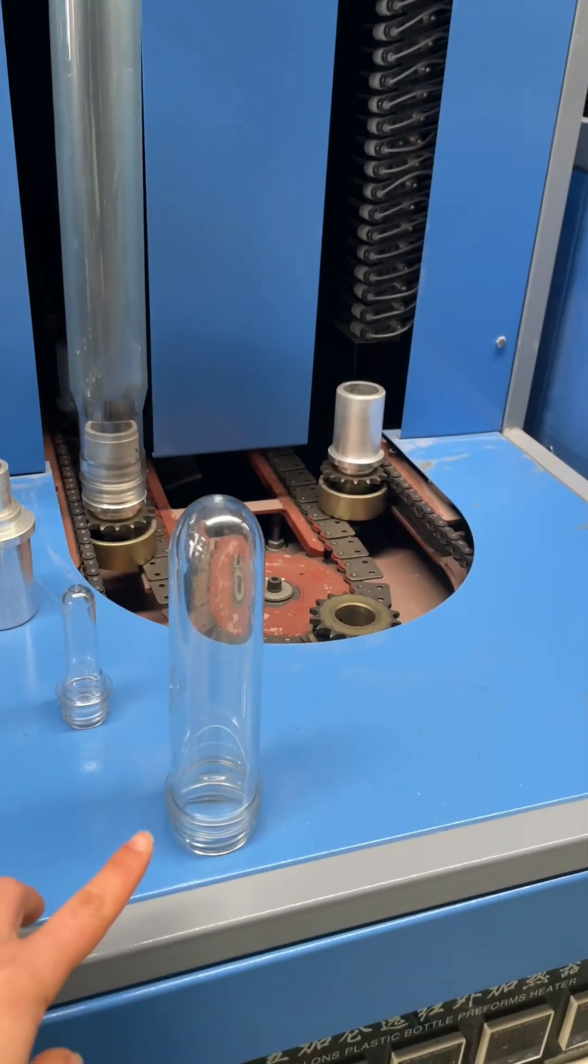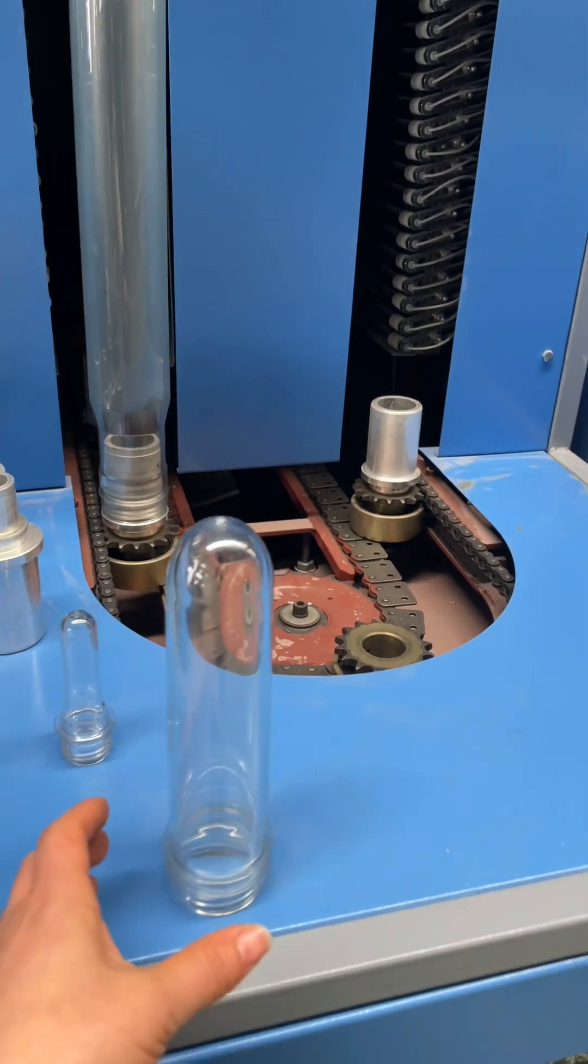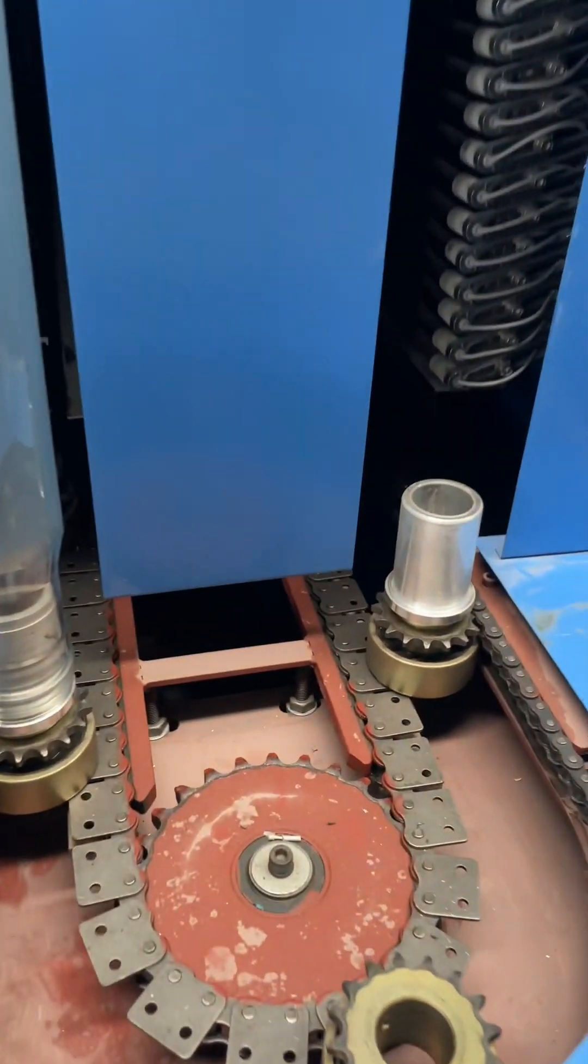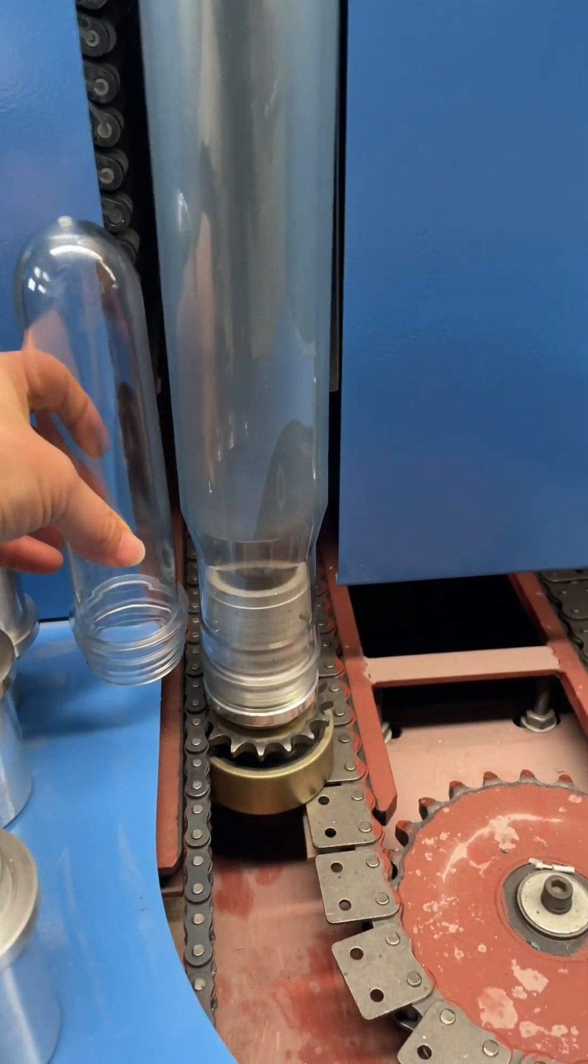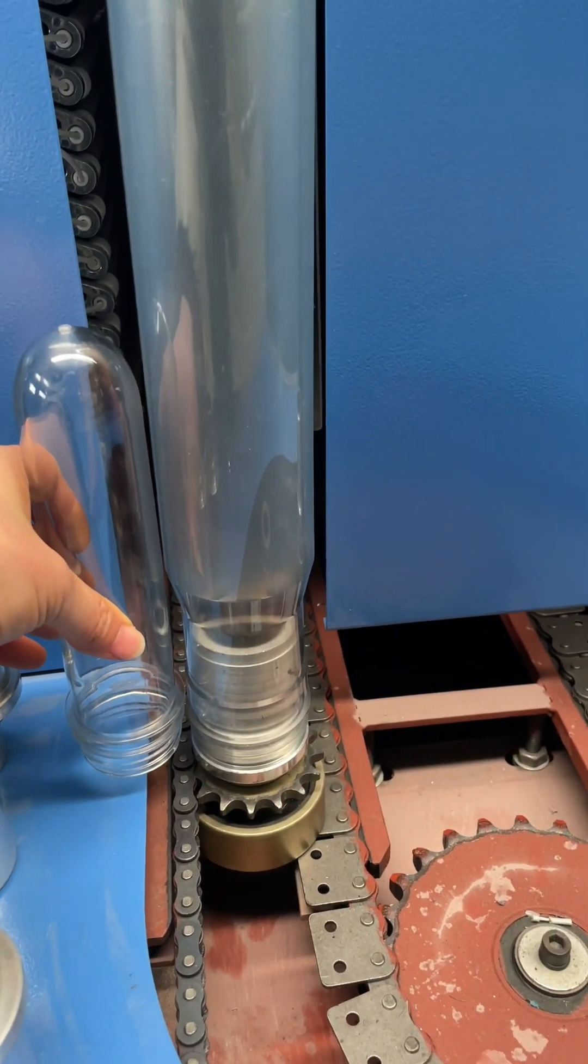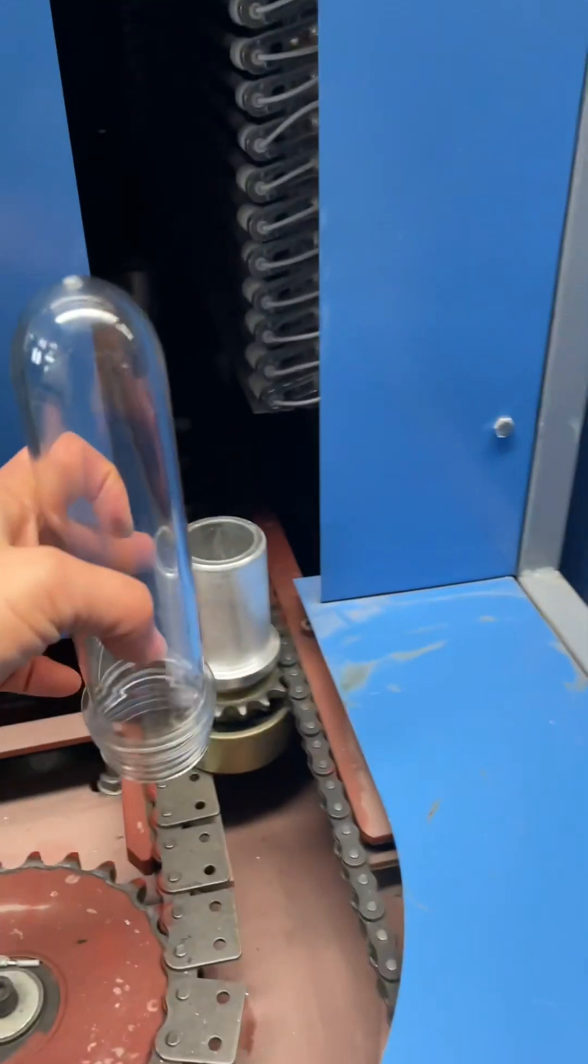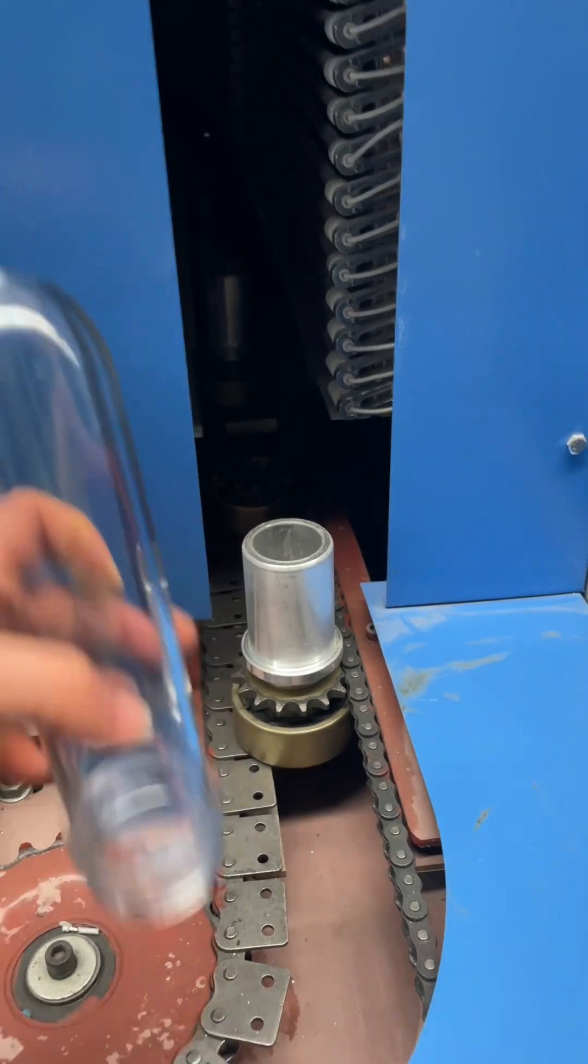This is the five liter one. The neck size is different with the five gallon preform, but we can change this preform holder.